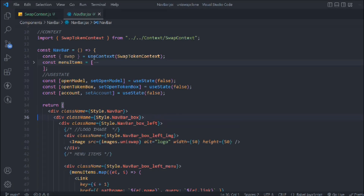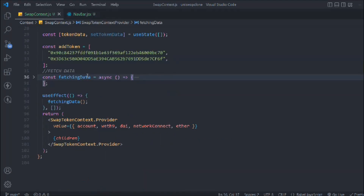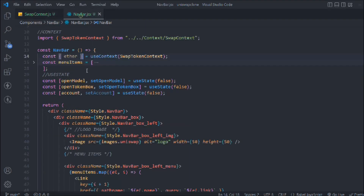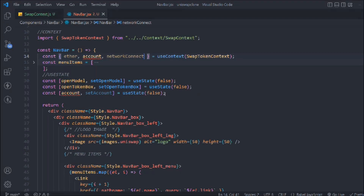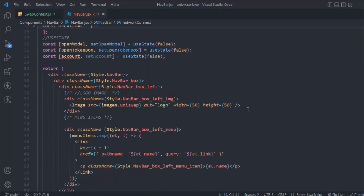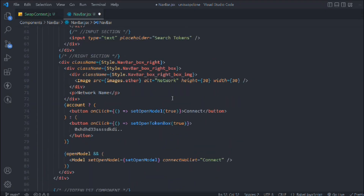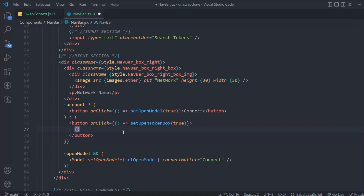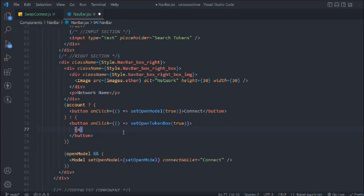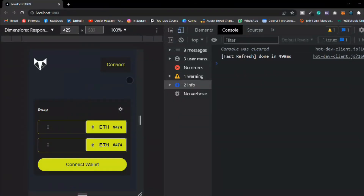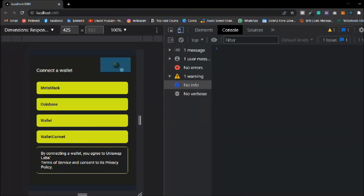What we can do here - we have this context and we're going to import the data, import the ether, import the account. We have two accounts so right now we don't need one of them. We have the network displaying here and the account, and here we have to display the account address, so type account.